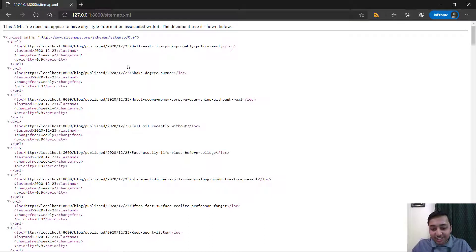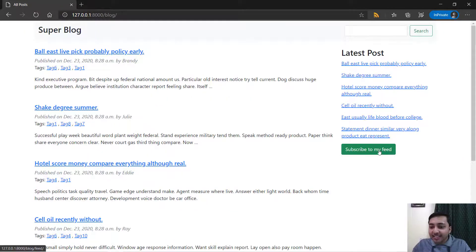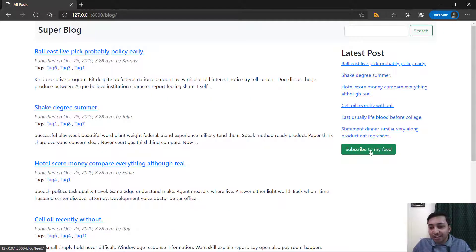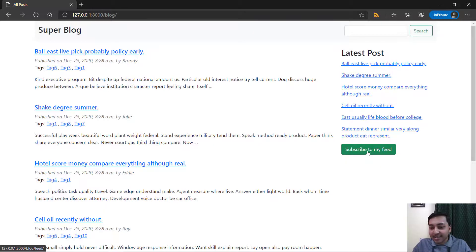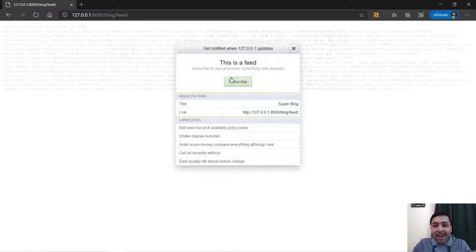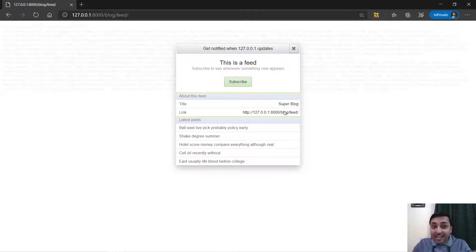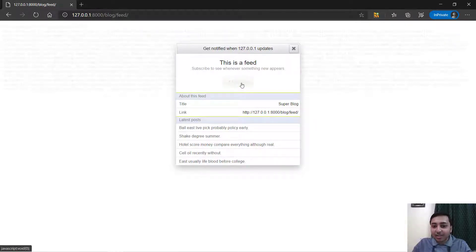At the end you will learn to build the RSS feed or atom feed. I can just say subscribe to my feed and I have already installed extension for this to read the RSS feed. I can just say subscribe.